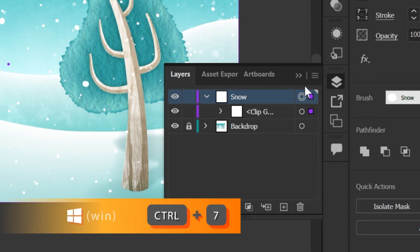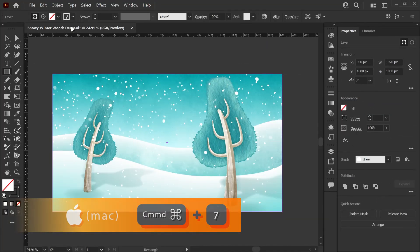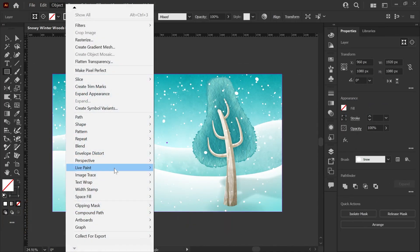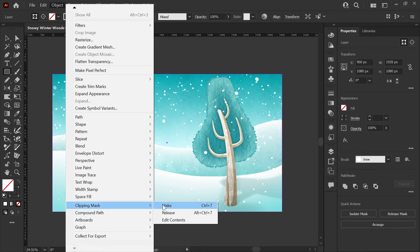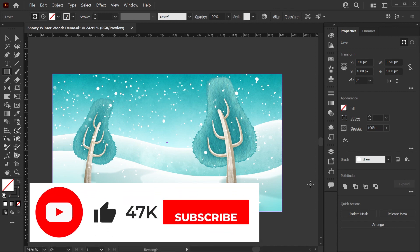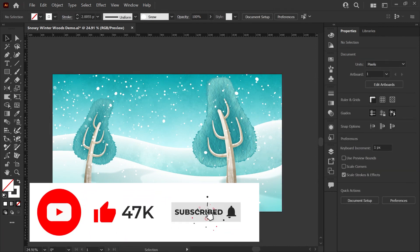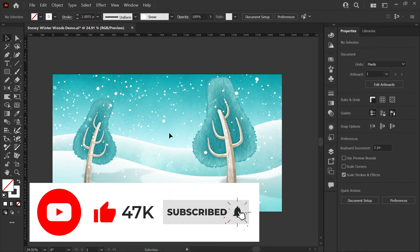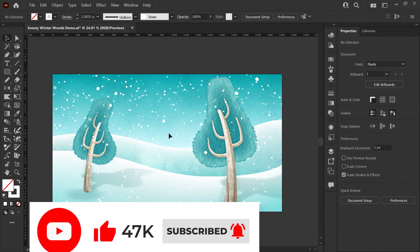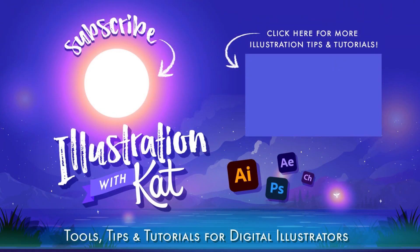And there you go. Now your snow is trimmed to your artboard and you'd be good to go to export this image and use it for your designs. I hope this video was helpful. If it was, don't forget to leave a like and subscribe if you'd like more tutorials like this.